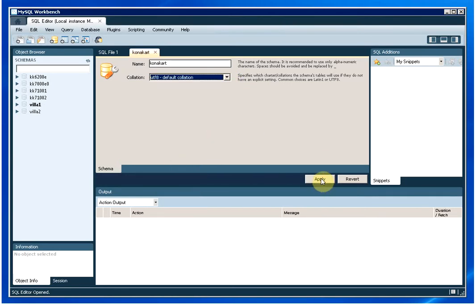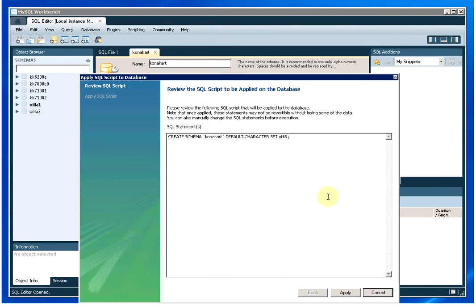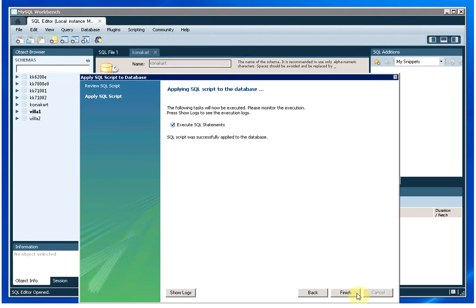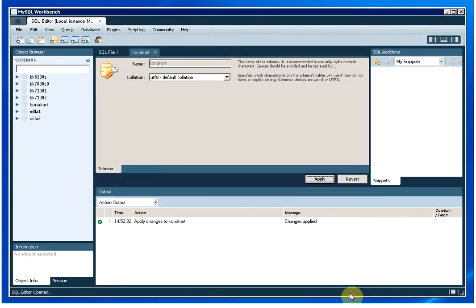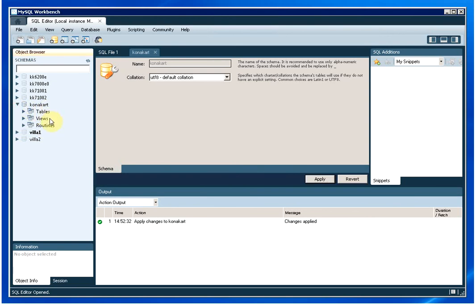And now apply, apply, finish. And there we are, we have a new schema called KonaCart ready for a KonaCart installation.